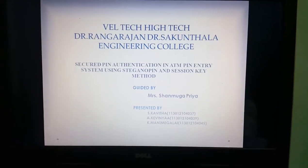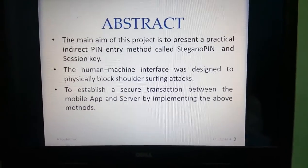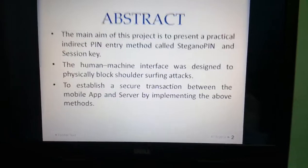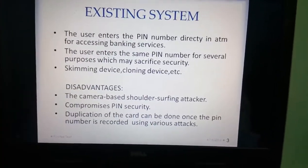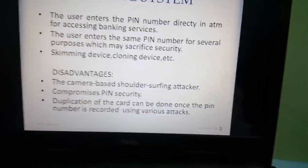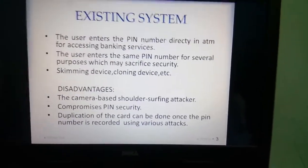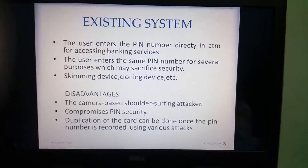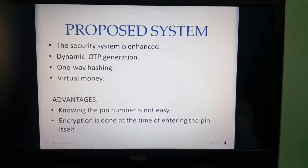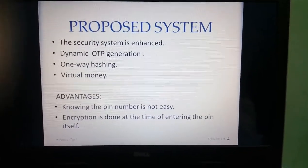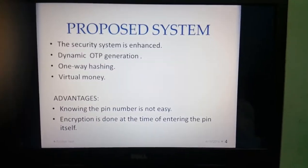Our project is about secure PIN authentication in a PIN entry system using signal PIN and session key. The main objective is to secure the PIN entry system in ATMs. Existing systems have disadvantages like shoulder surfing attacks, PIN template duplication, and cloning devices. In the proposed system, we use dynamic OTP generation, one-way hashing, and a virtual money concept so that the PIN number is not easily known to an attacker.